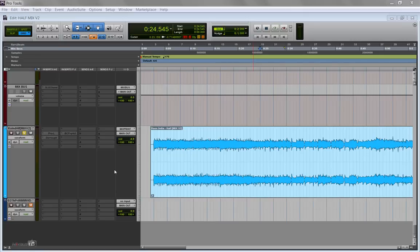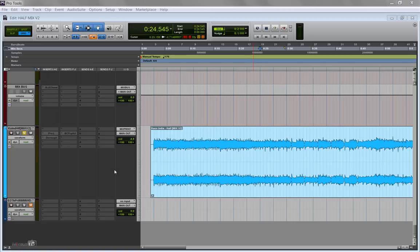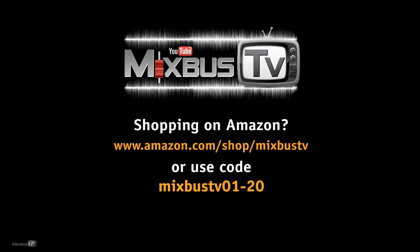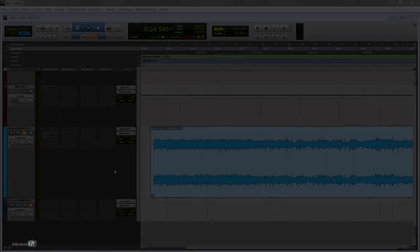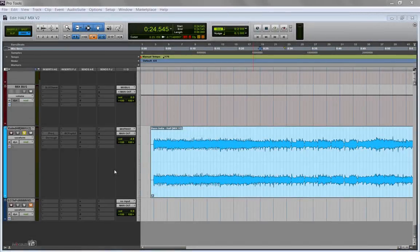Before we start, if this is your first time here on Mixed Buzz TV, please consider subscribing, hit the bell icon and if our videos are helping you in any way, you want to support the channel, we now have an Amazon code you can use when shopping on Amazon for anything. That way you can support Mixed Buzz TV at no additional cost for you. The code is here and in the info box down below, your support is very much appreciated.